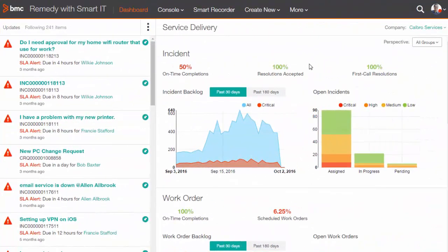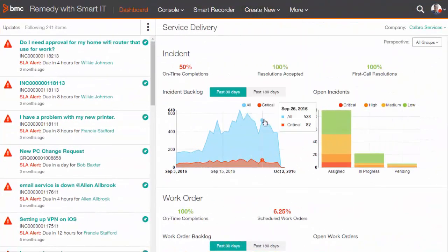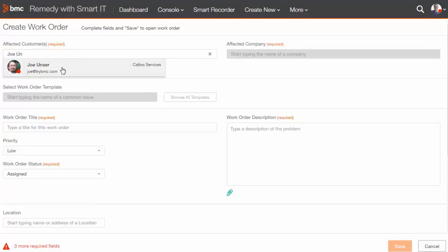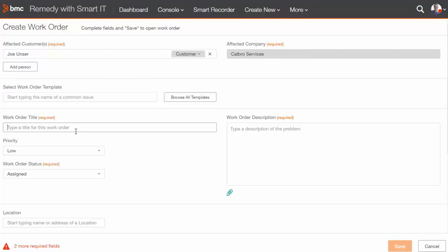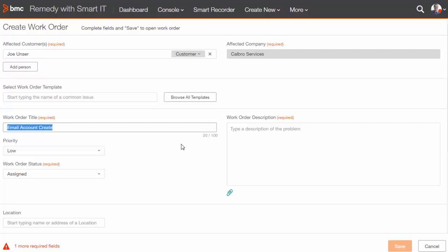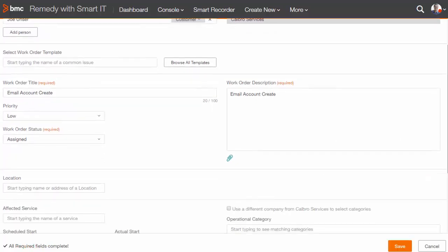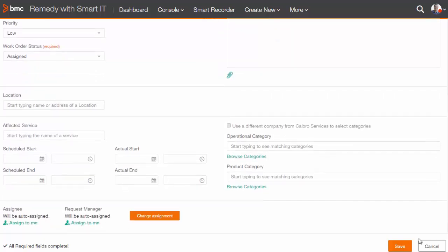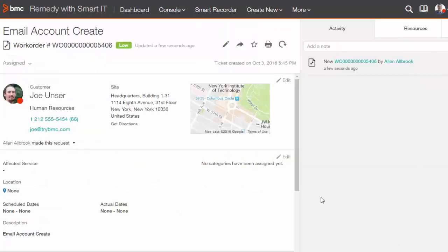Now that the filter is saved, we are ready to test it by creating a new work order in Smart IT. I would enter the basic details of this work order: for example, email account create, the description. Once I have entered all the fields, I would go ahead and save it.